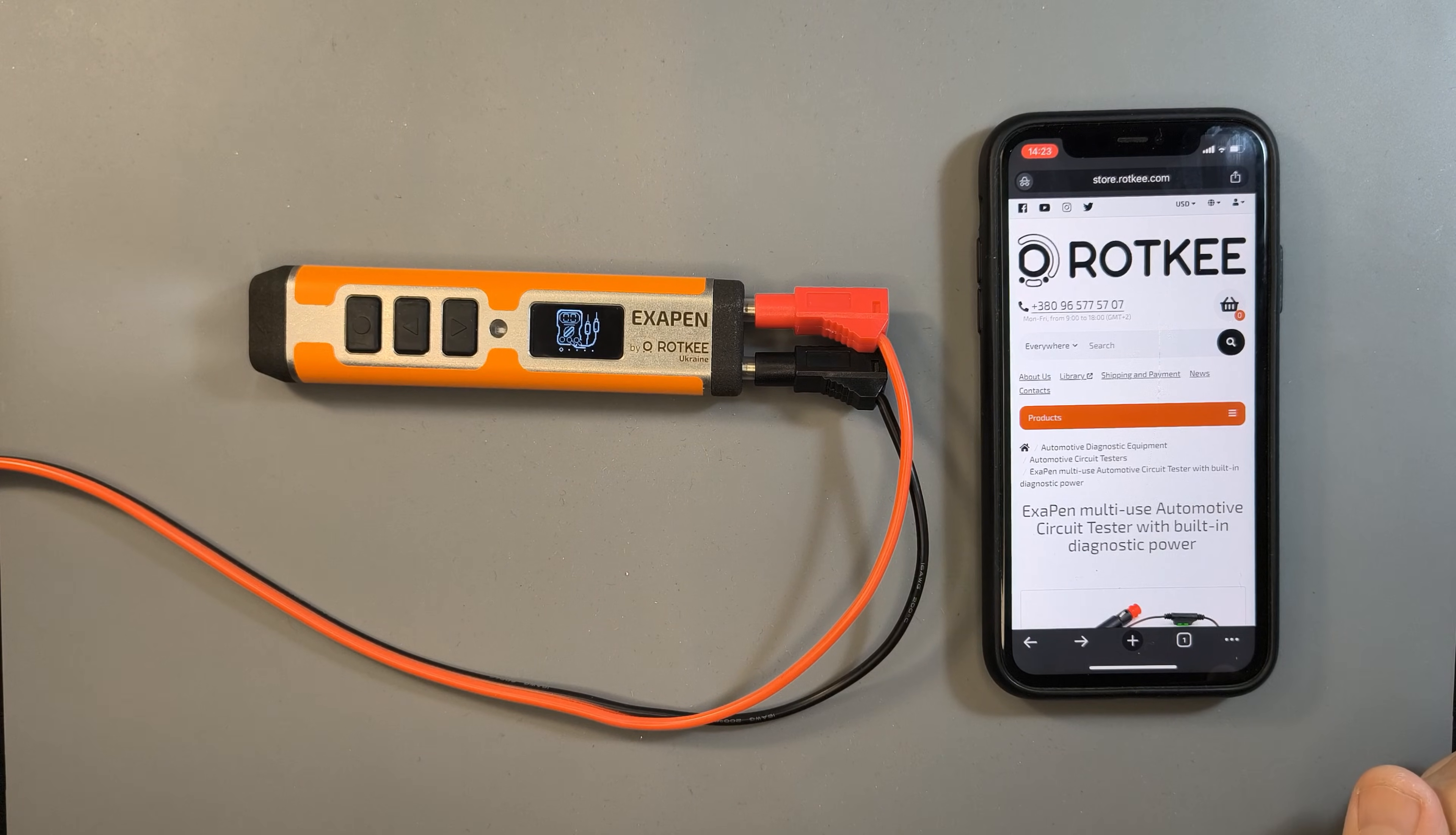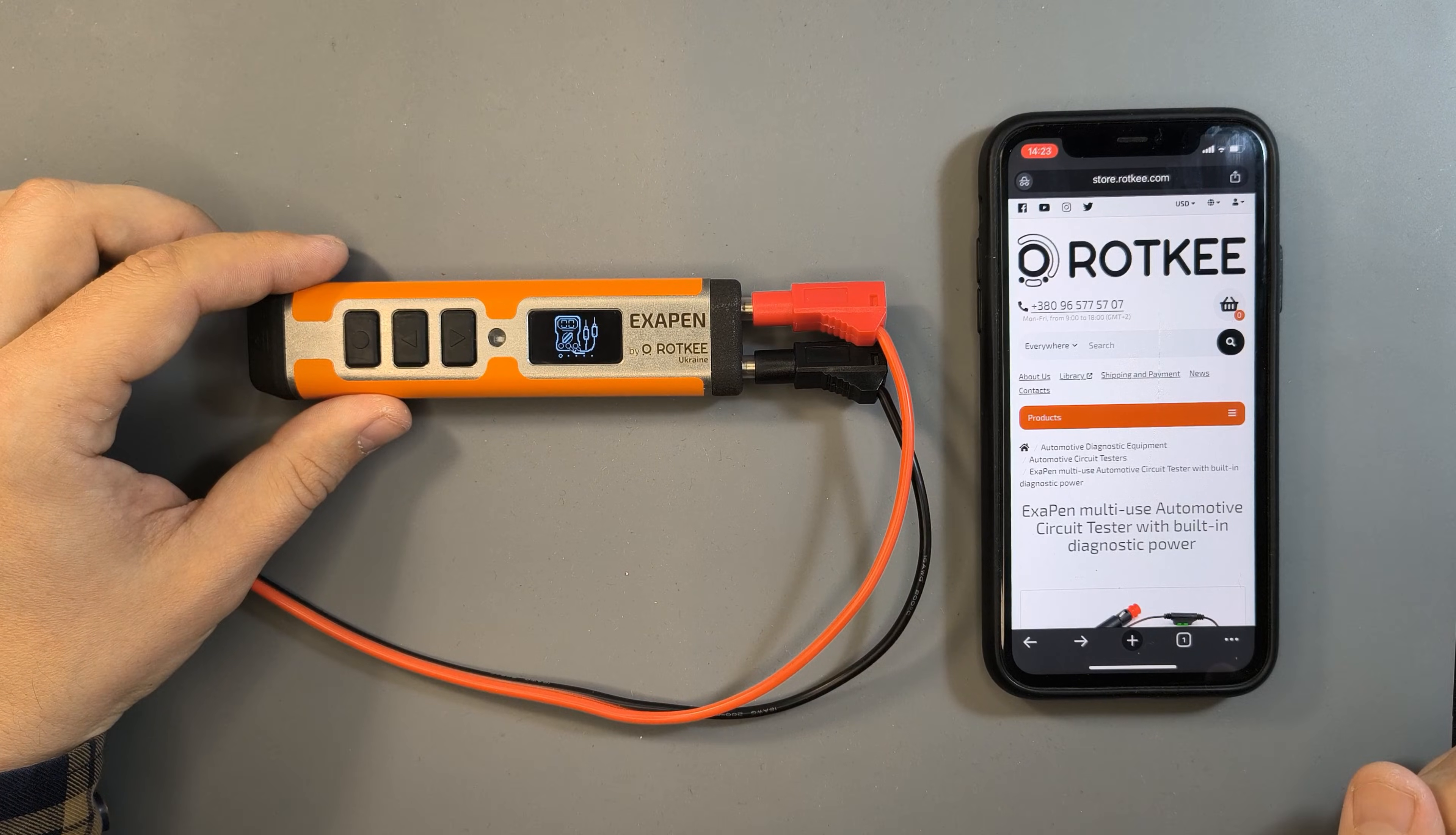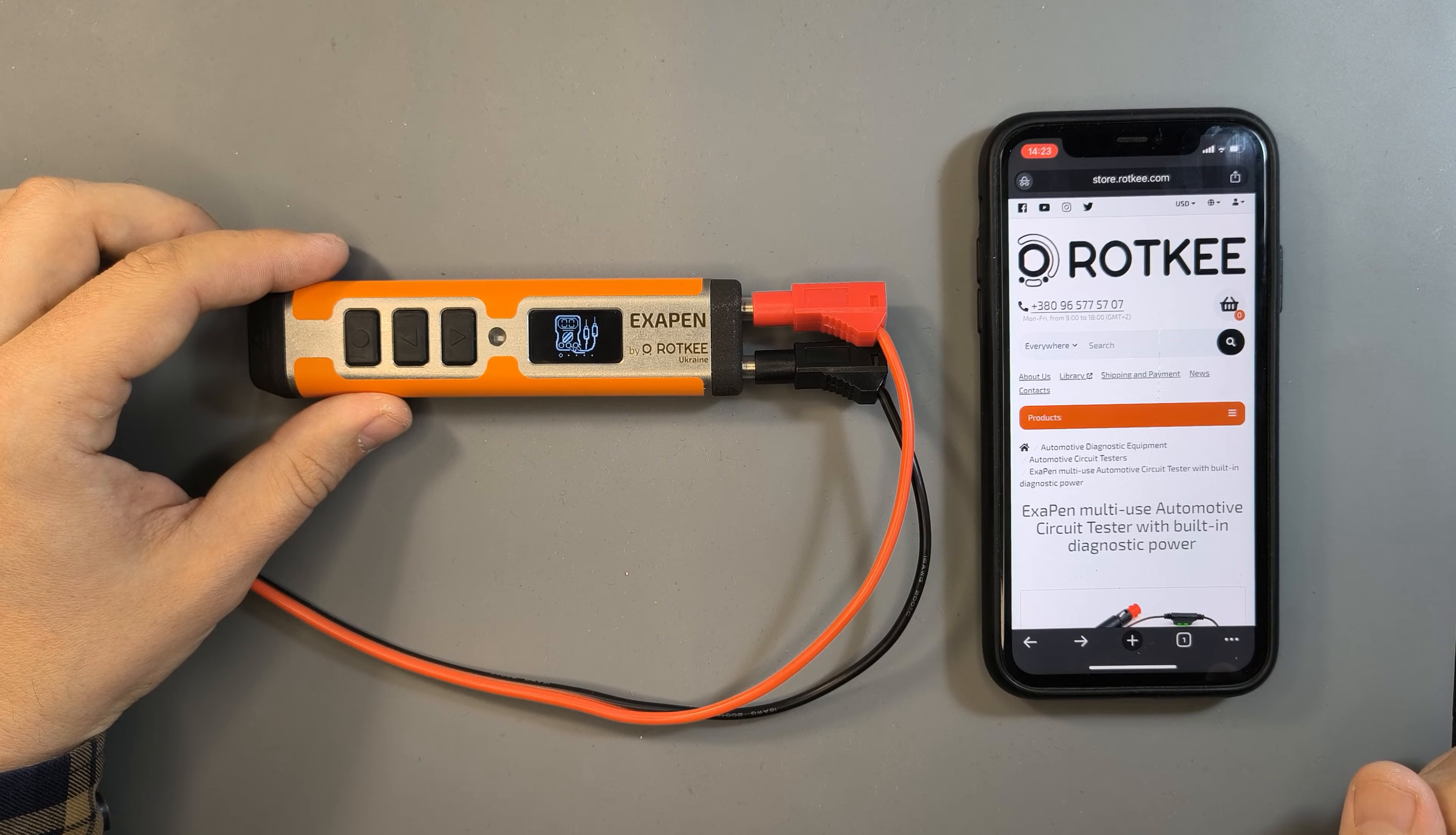Hi everyone! In this video I will show you how to update the firmware on the Exopen Automotive Tester.